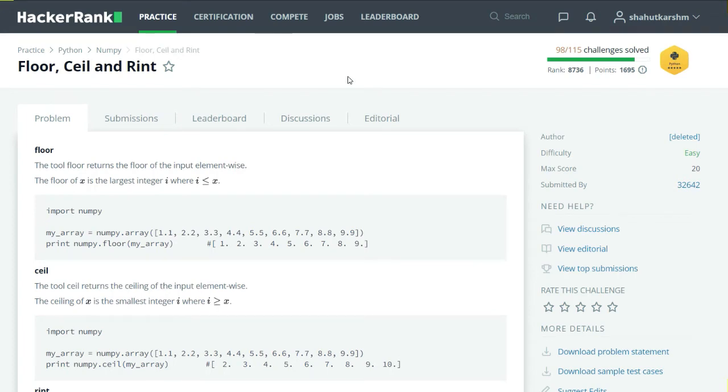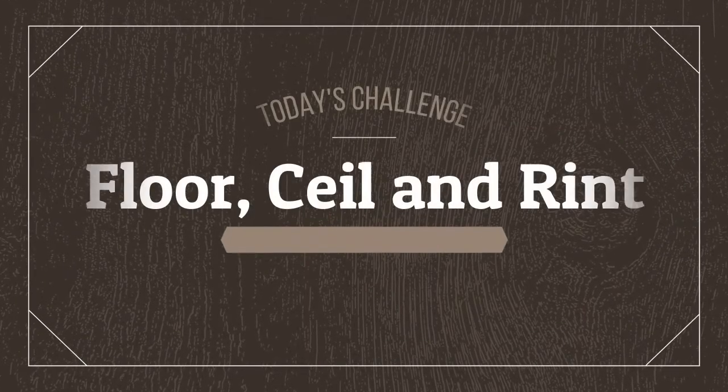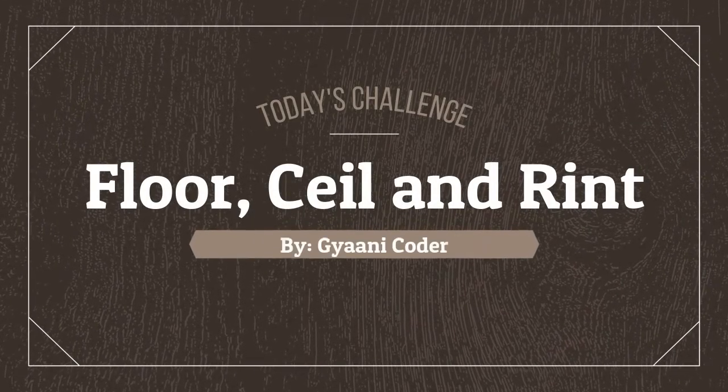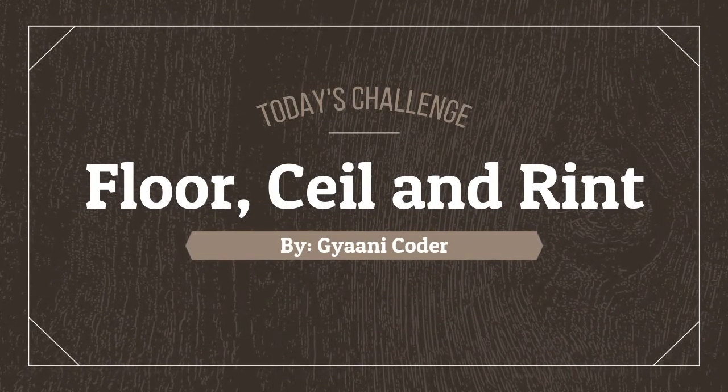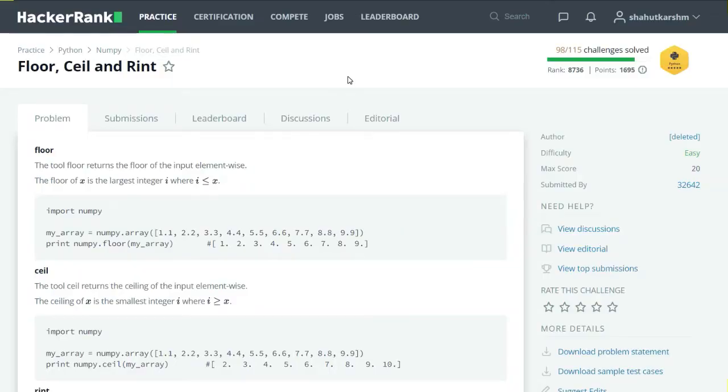Hello everyone, welcome back to my channel. I am Garni Coder and in this series of videos I am solving HackerRank Python challenges. So our today's challenge is Floor, Ceil and Rint.